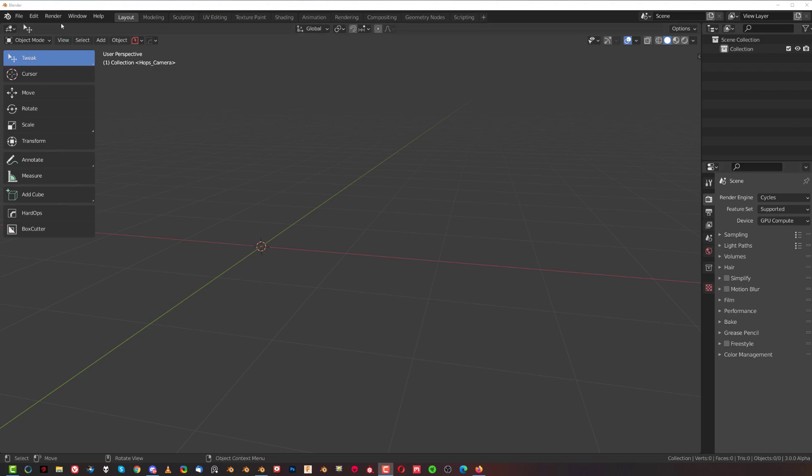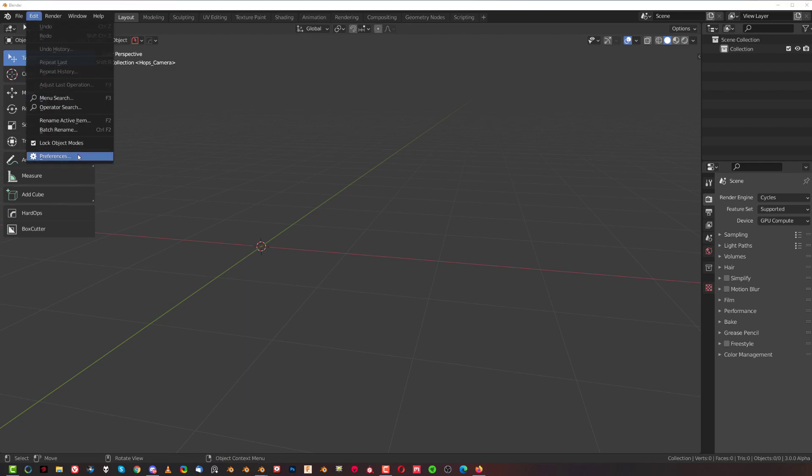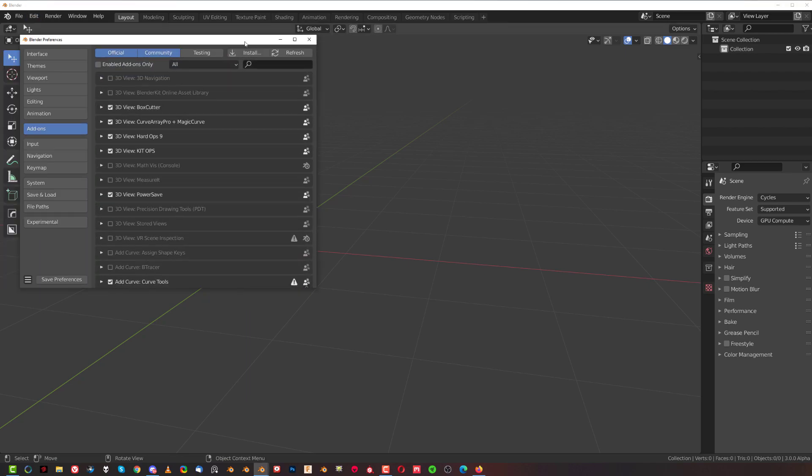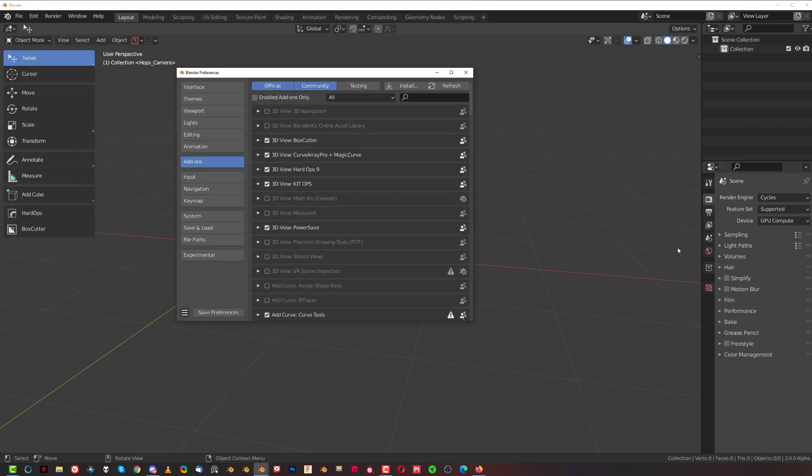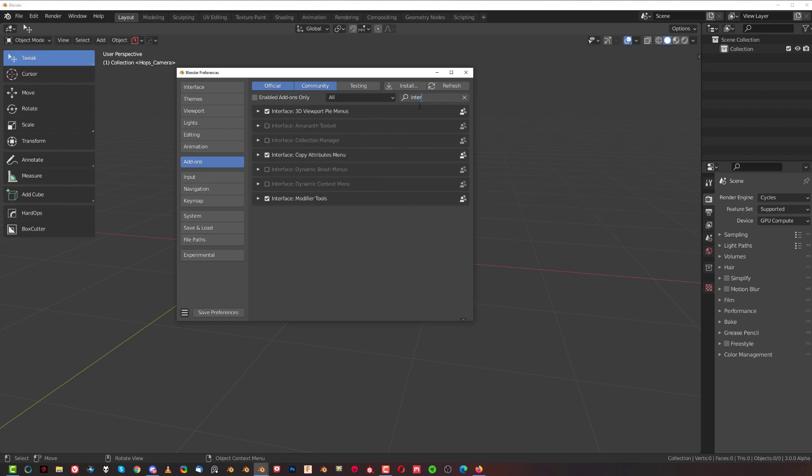It's gonna add some really cool menu here under the modifier. Let me just show you. Type interface and enable this one: Interface Modifier Tools. Just simply click here and save preferences.